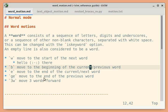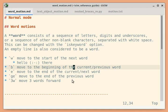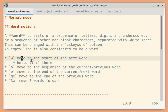`ge` moves to the end of the previous word. So if the cursor is here and you press `ge`, it should move to the end of the previous word. You can also provide a count prefix. So if the cursor is here and you want to move to the start of the third word, you can press `3w`.